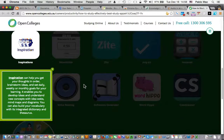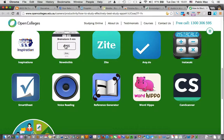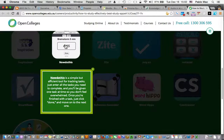Inspirations can help you get your thoughts in order — I could use that. Brainstorm ideas and set daily, weekly, or monthly goals for your learning. NowDoThis is a simple but efficient tool for tracking tasks. There are a few different task managers out there and this looks pretty promising.